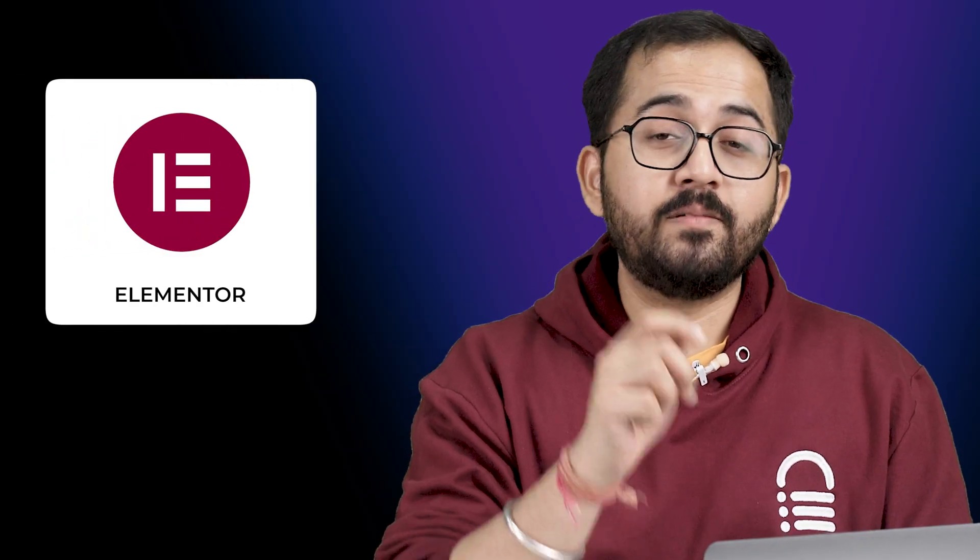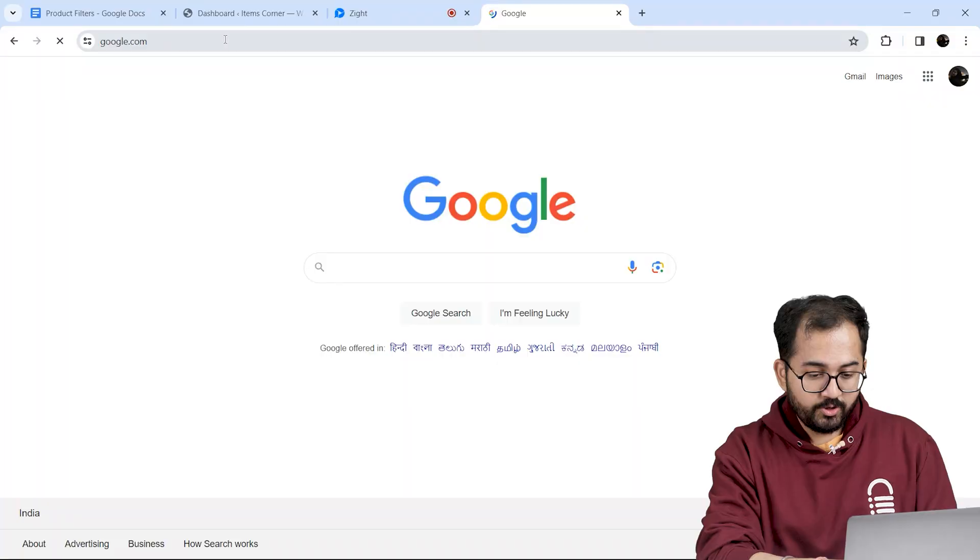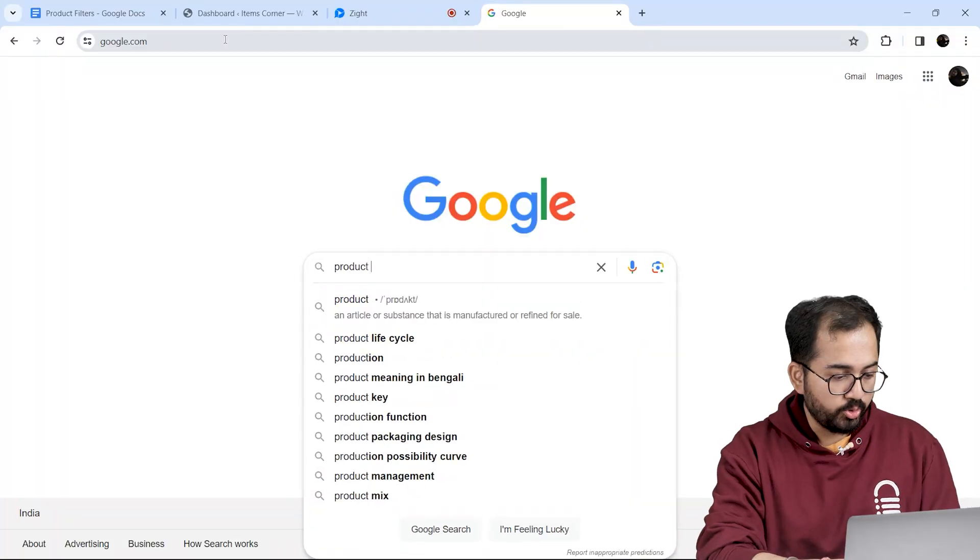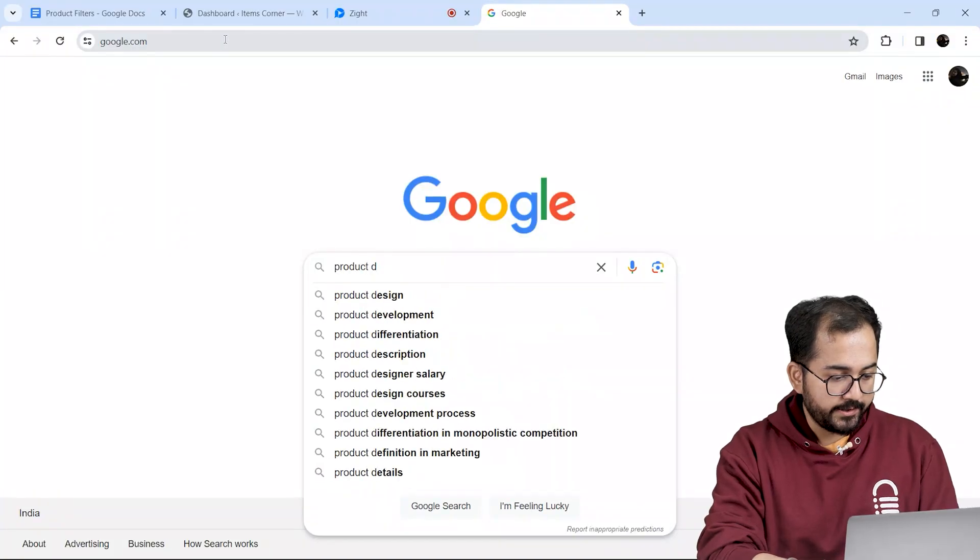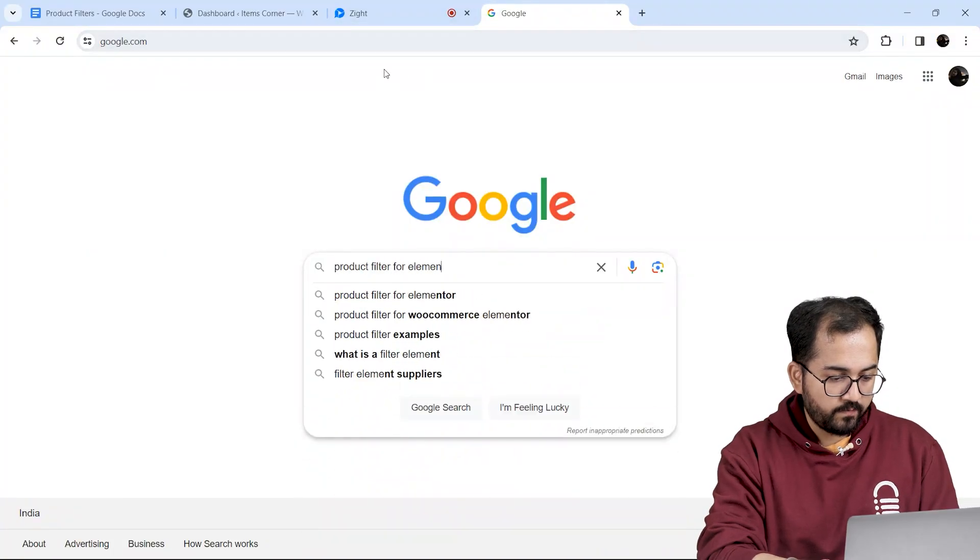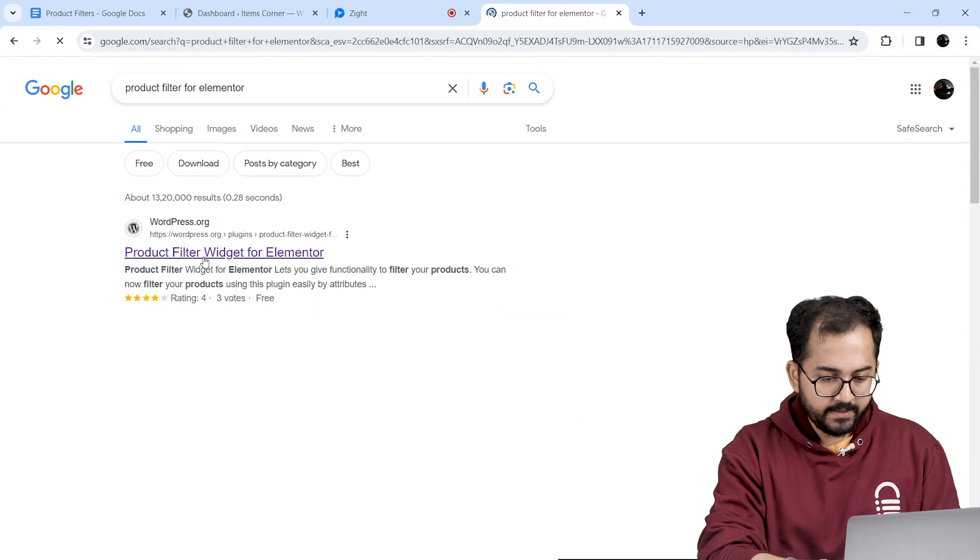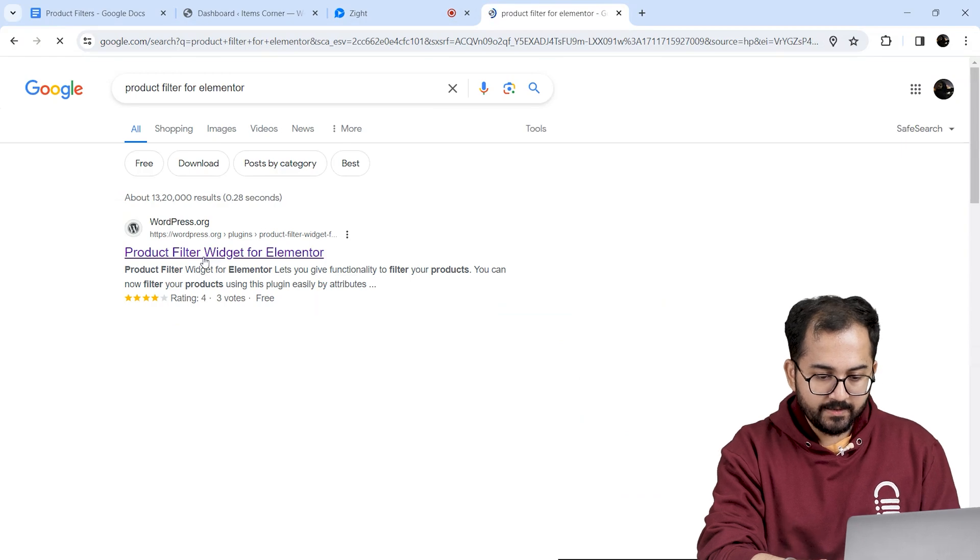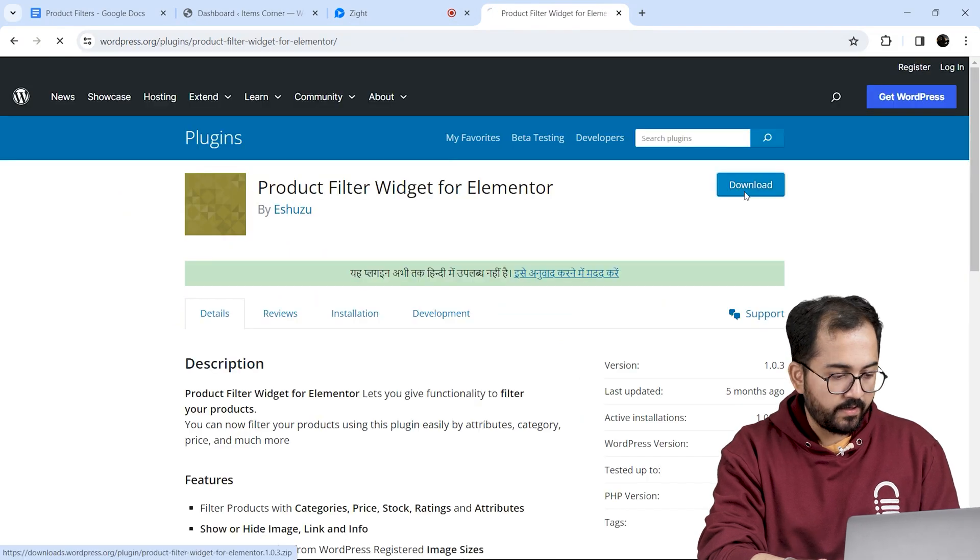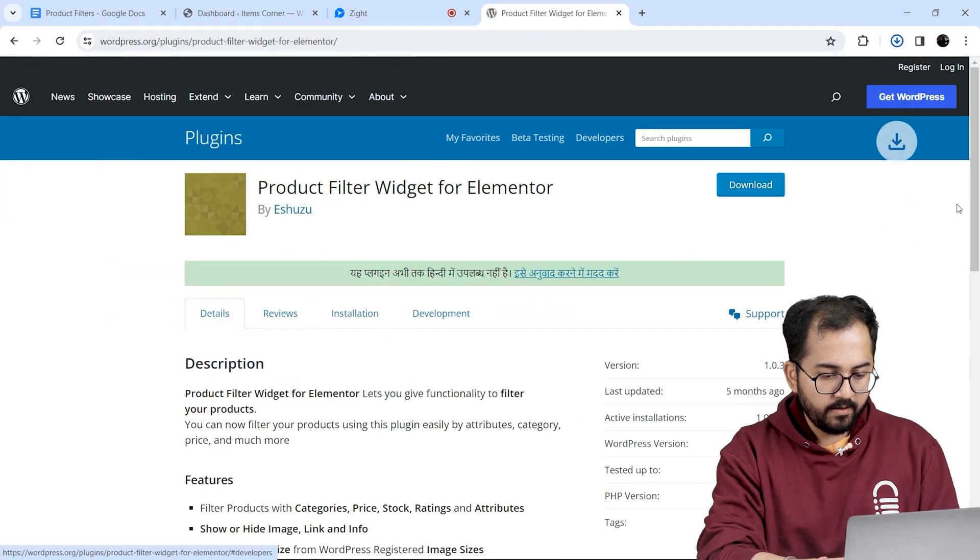Now let's see how we can add a simple product filter in Elementor. To do that, go to Google and search for 'product filter widget for Elementor.' Click the first link and this is the plugin that we are going to use. So let's quickly download it by clicking here.